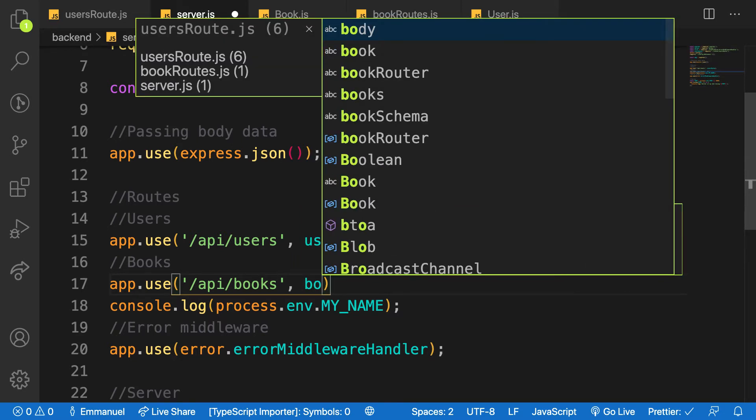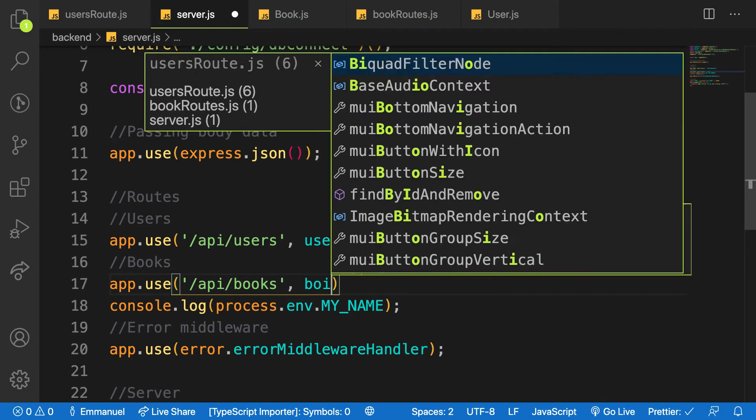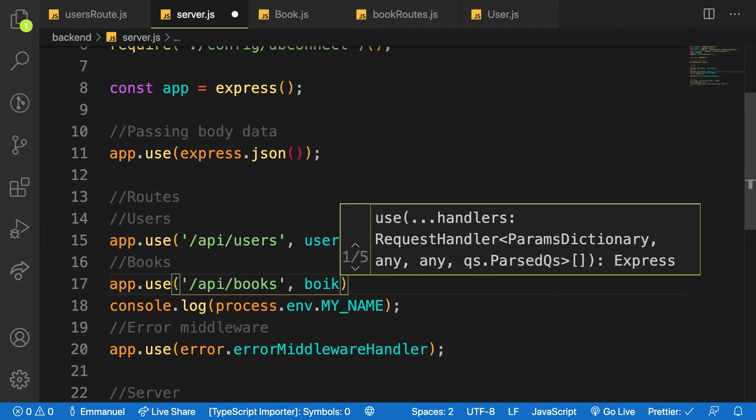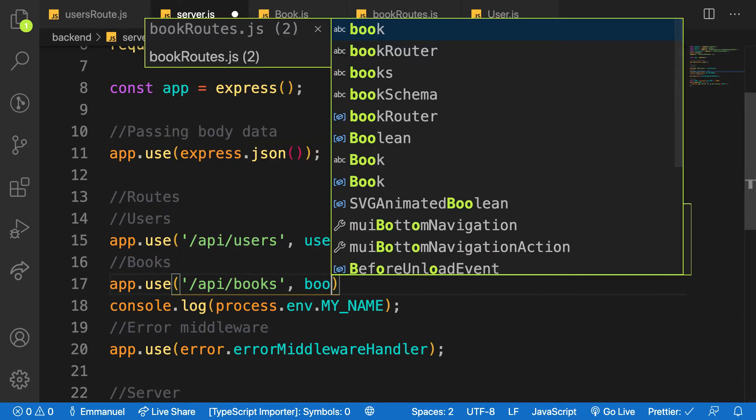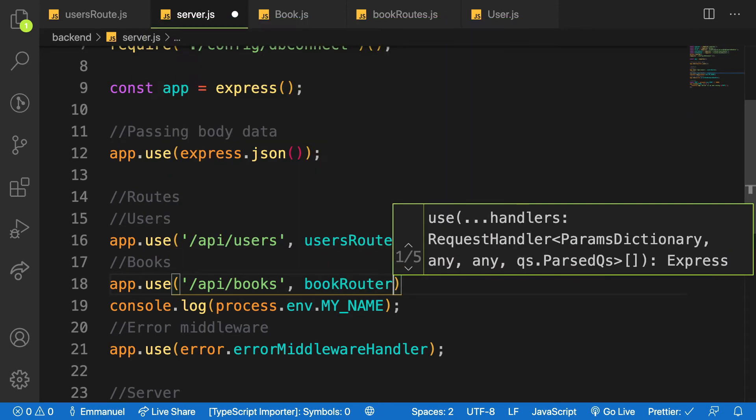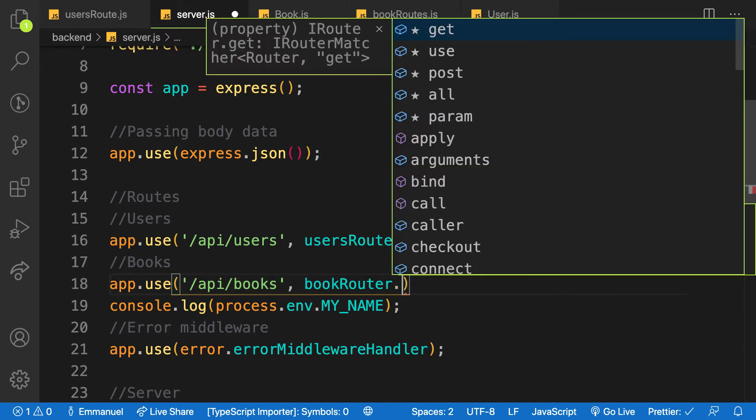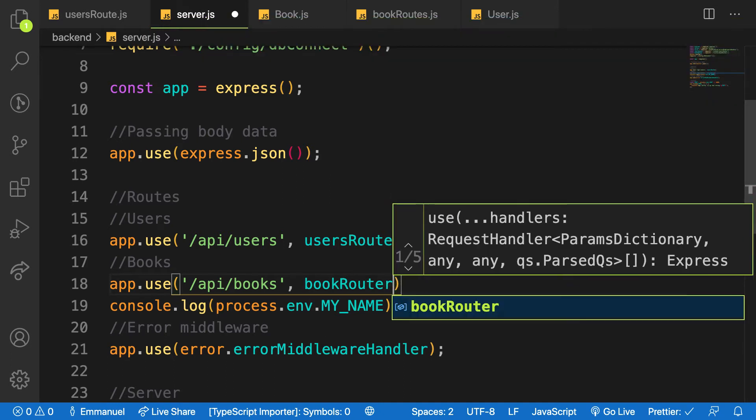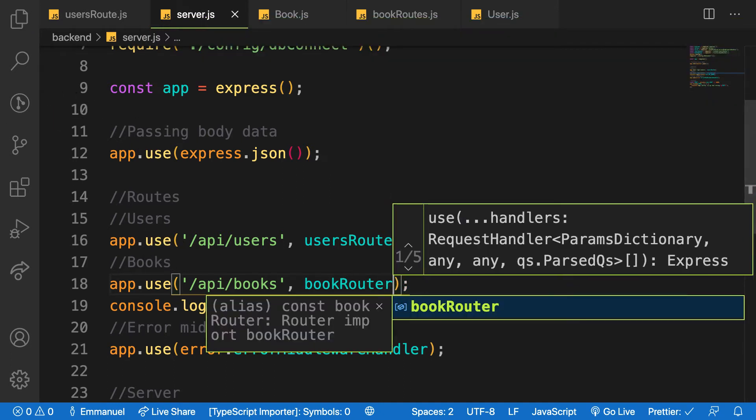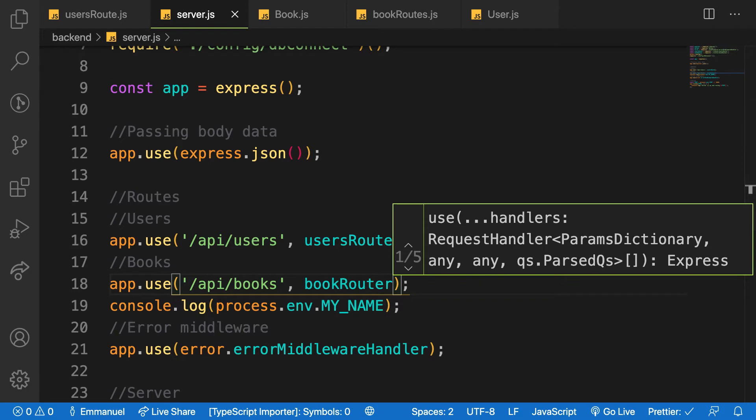So I have it here. Let me try and hit this endpoint and see if everything is working. Let me head over to Postman.